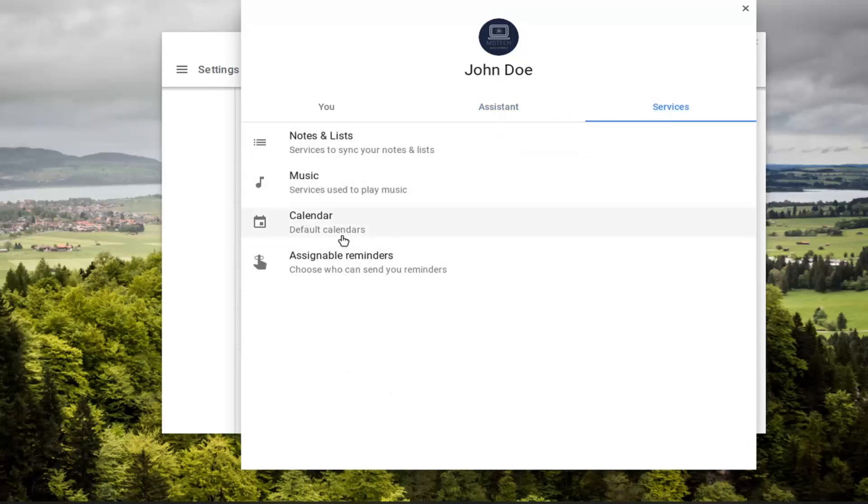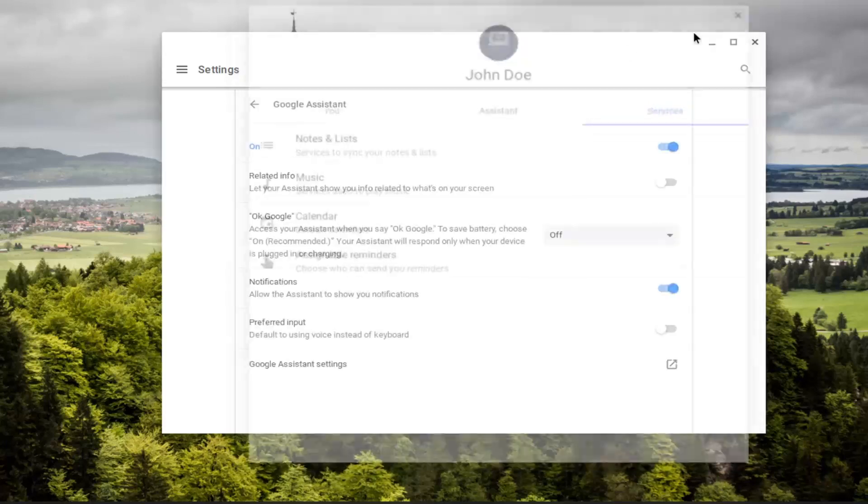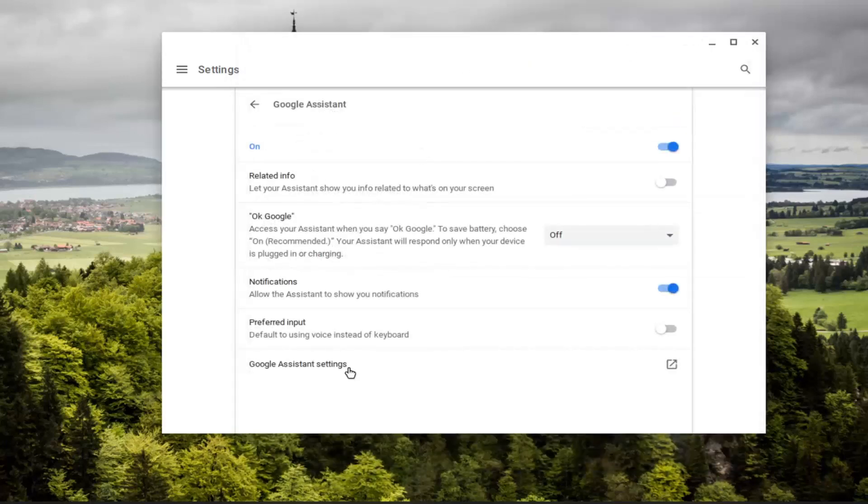And then Services, you can see notes and lists, music, calendar, and assignable reminders. So pretty much as a personal assistant as the name implies.